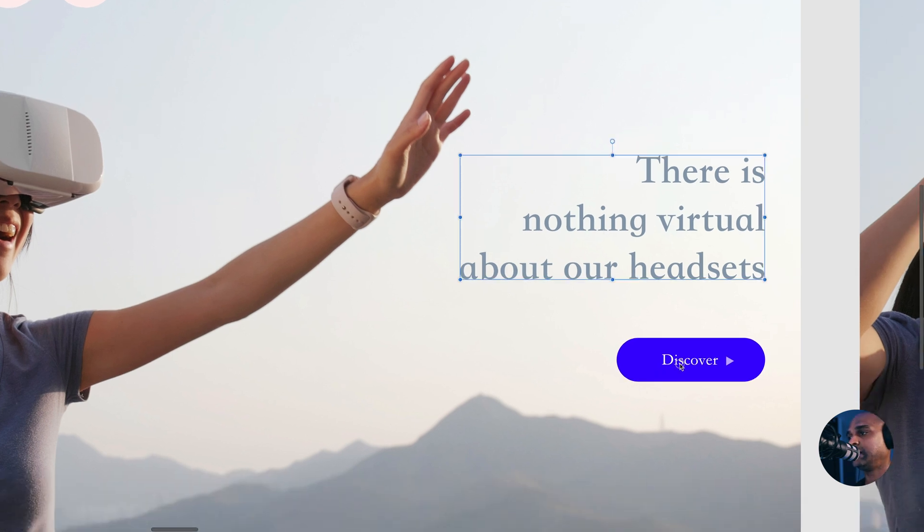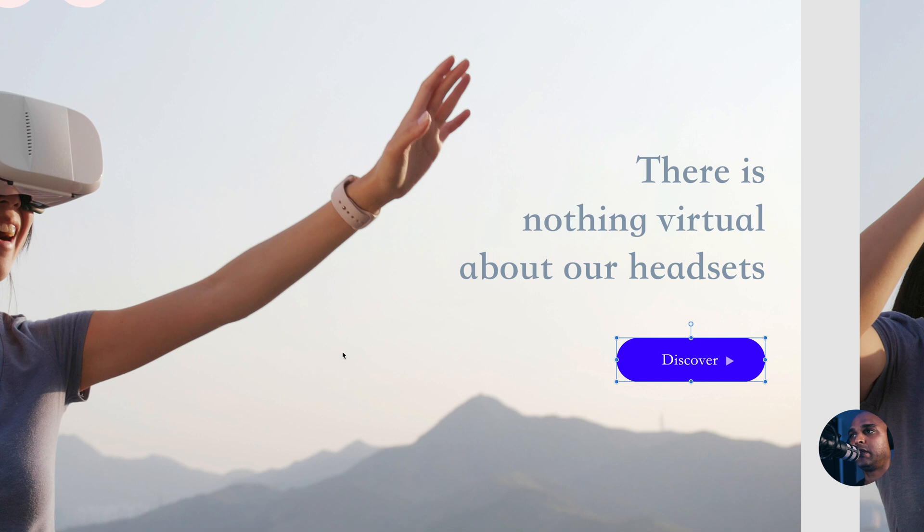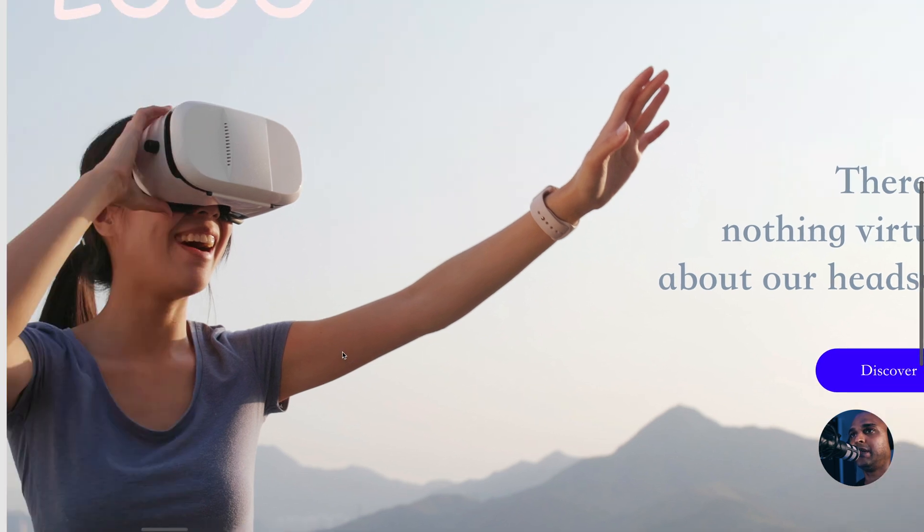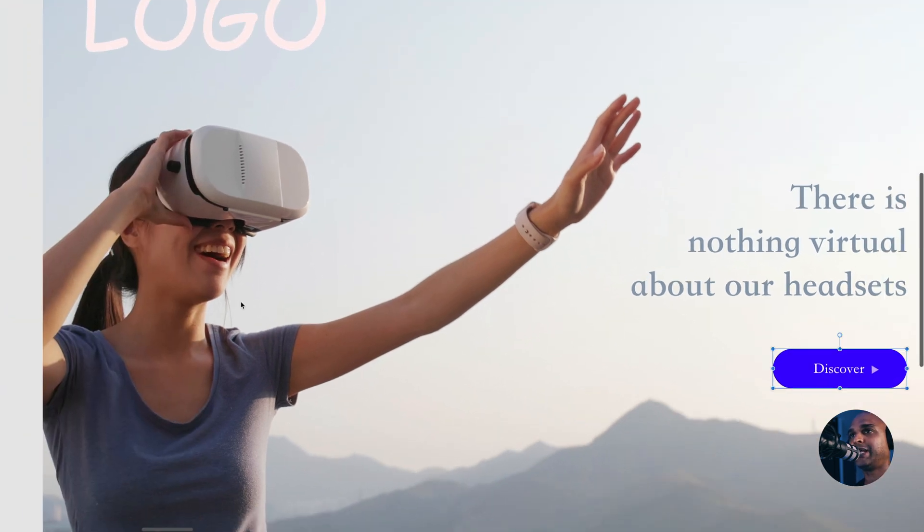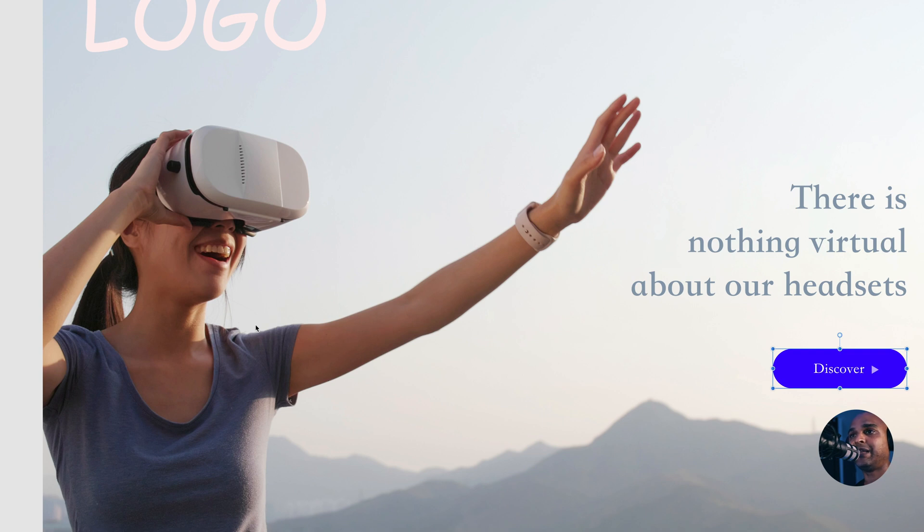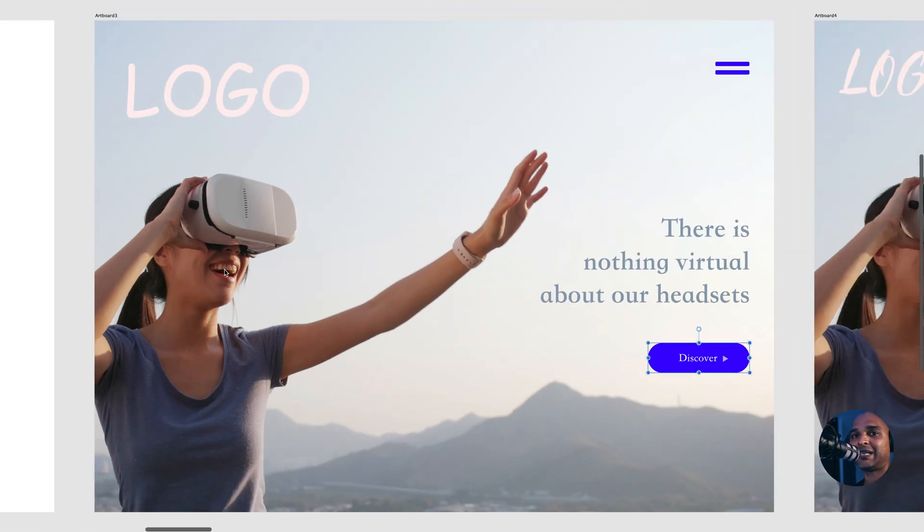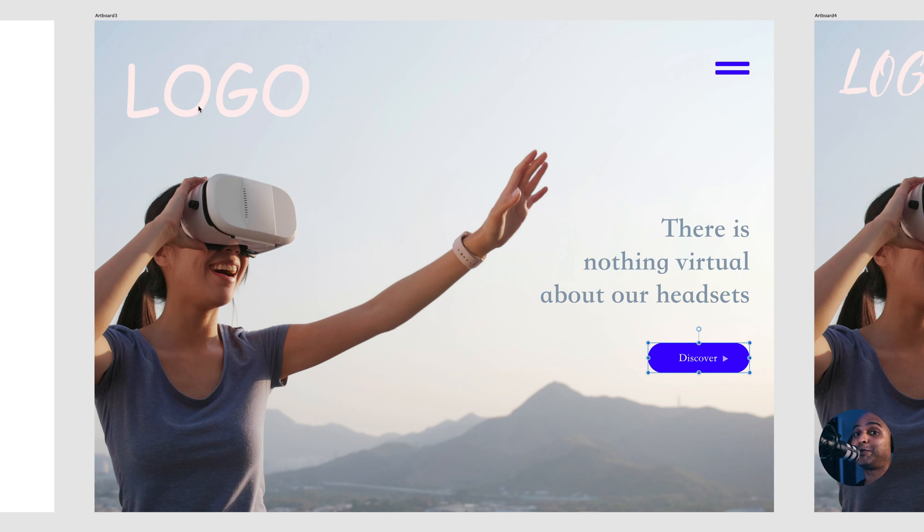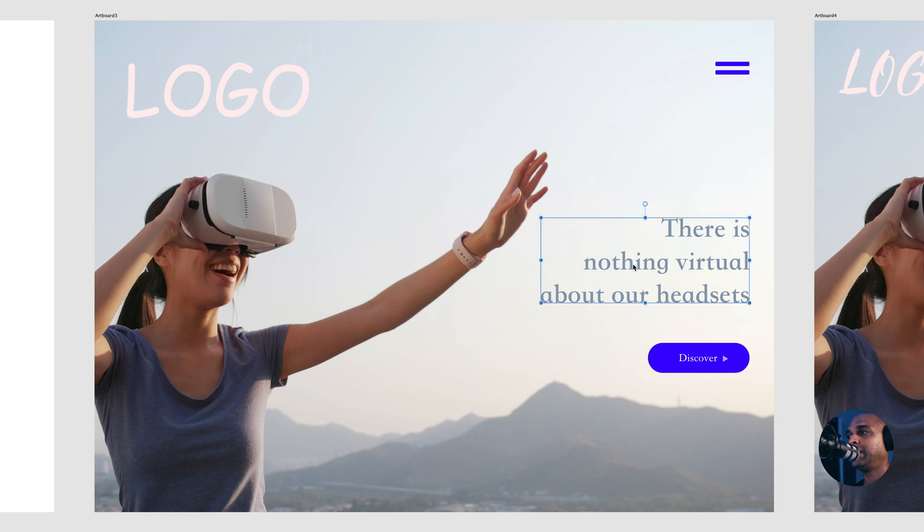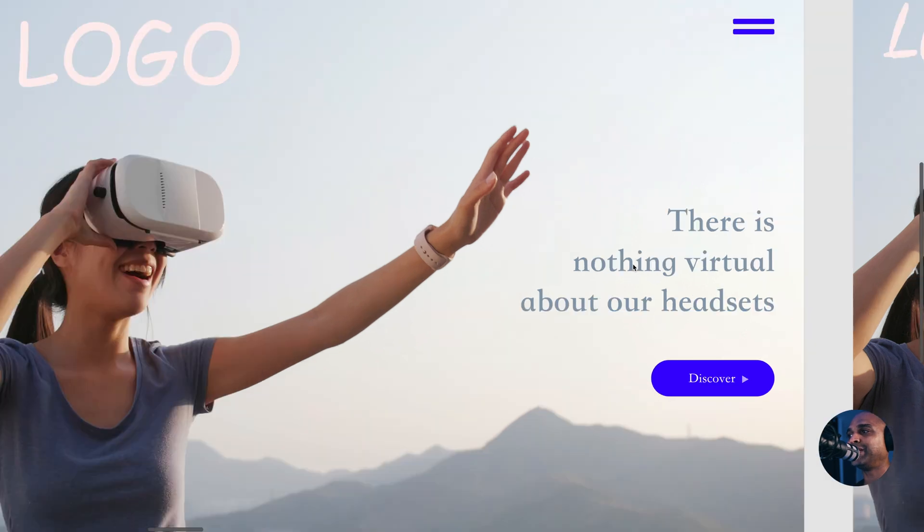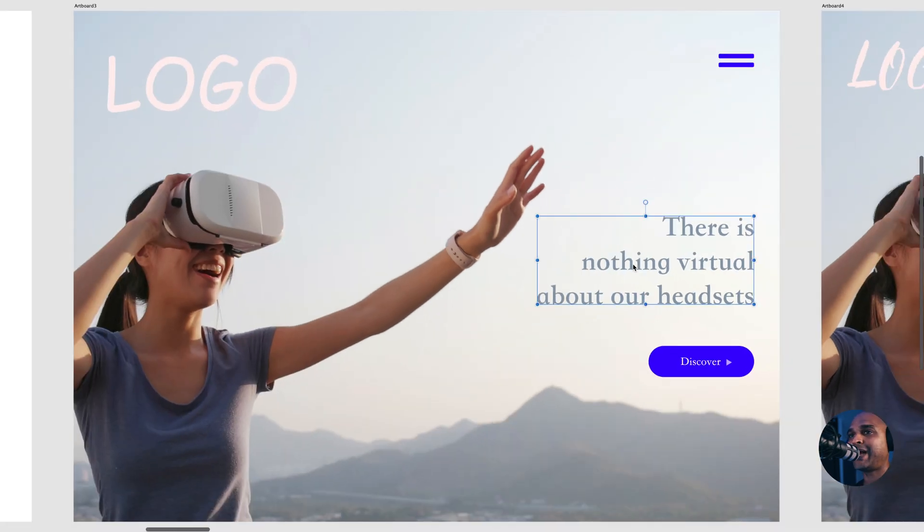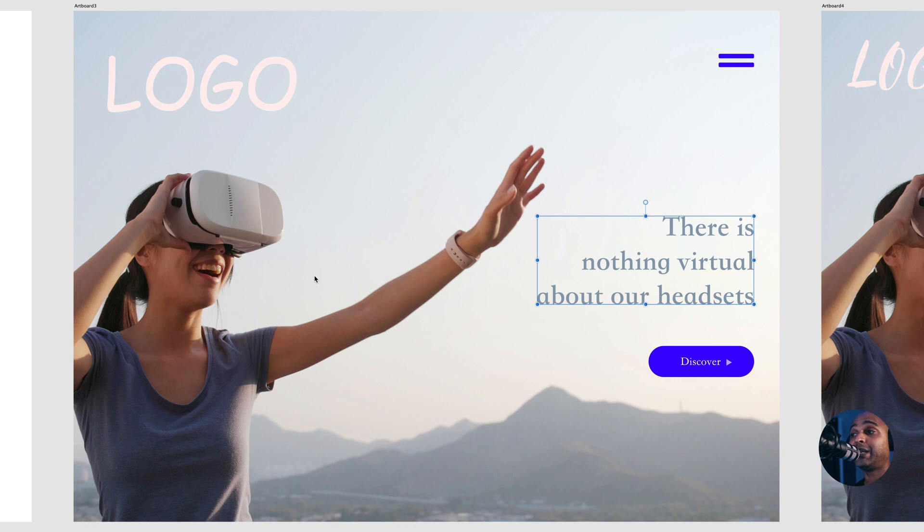Let's take a look at the other font here. This font is a serif font. Personally, I think it's a very nice font. It's the same font here for the button. But if you look at the image, it's about a company that sells headsets for virtual reality. Does it really match?